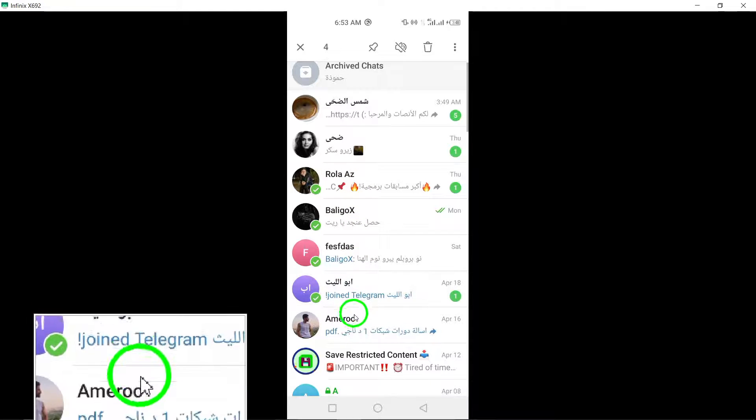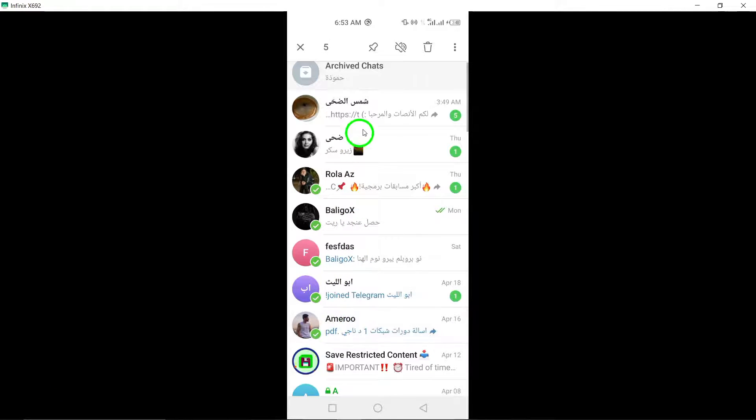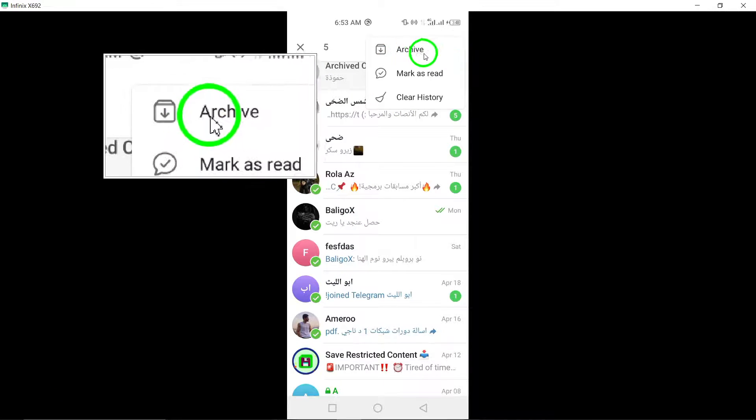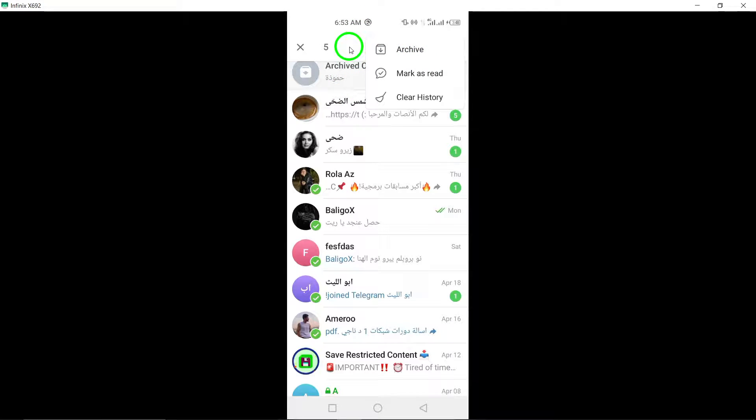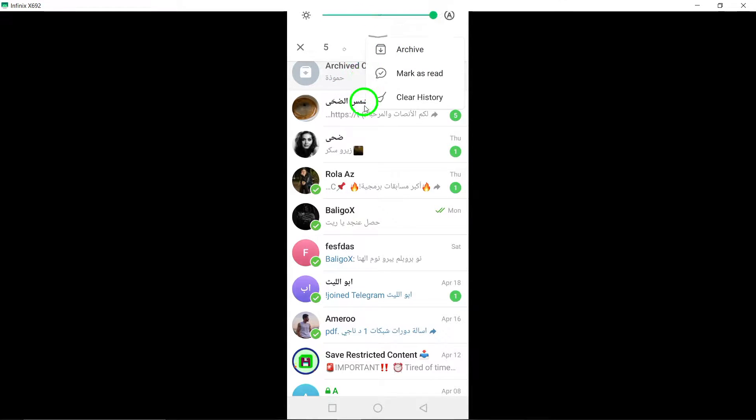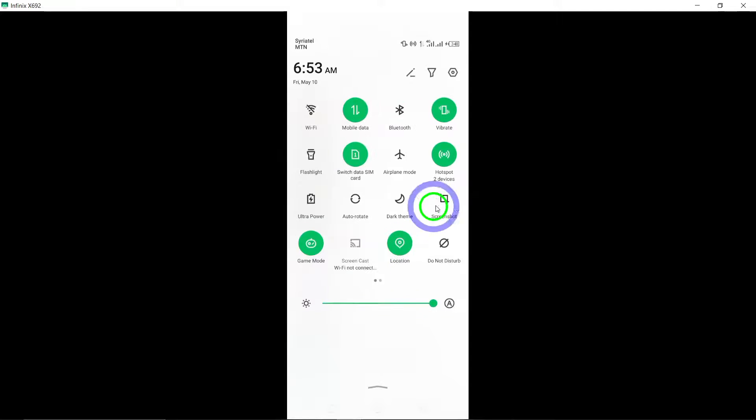Step 3: Tap the three dots at the top right, then tap Archive. In the top right corner of the screen, tap on the three dots menu icon. From the options that appear, select Archive.